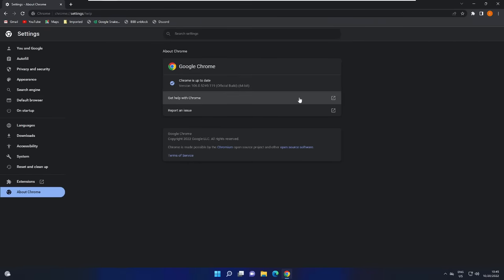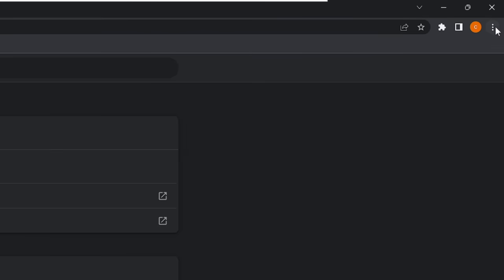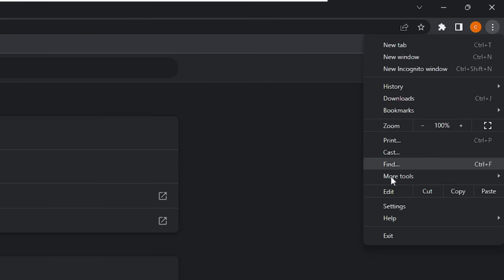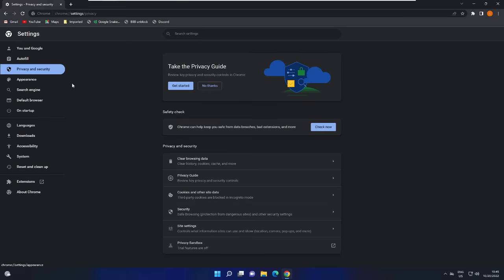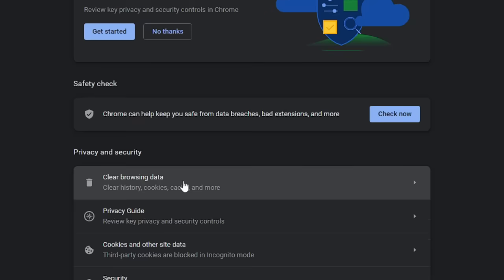If that doesn't fix it, click on the three dots at the top and click on Settings. From the left-hand menu click on Privacy and Security, then click on Clear Browsing Data.